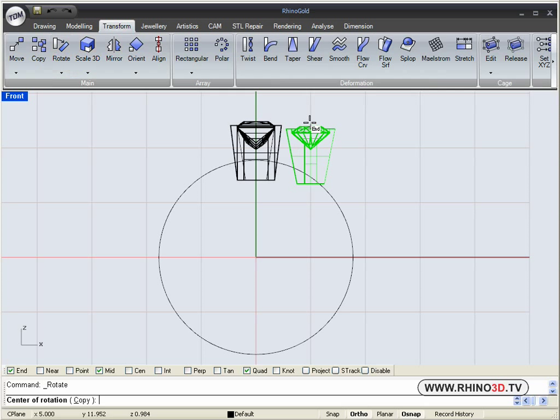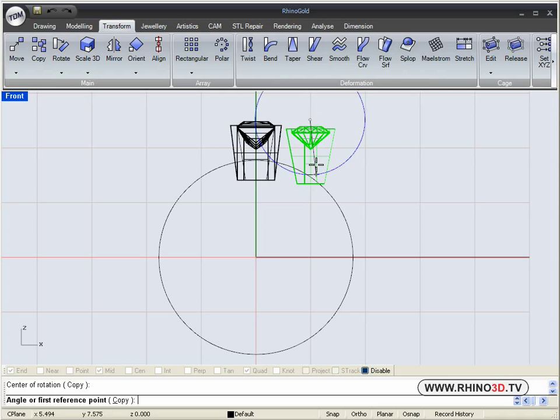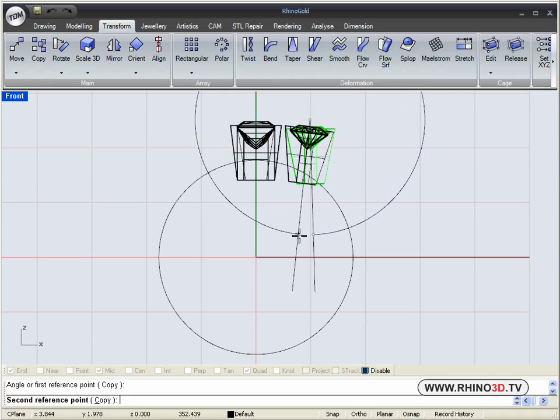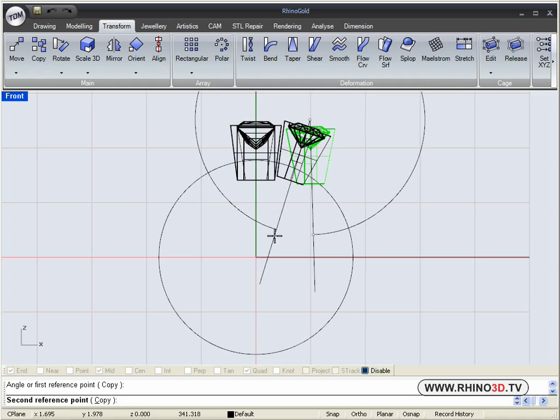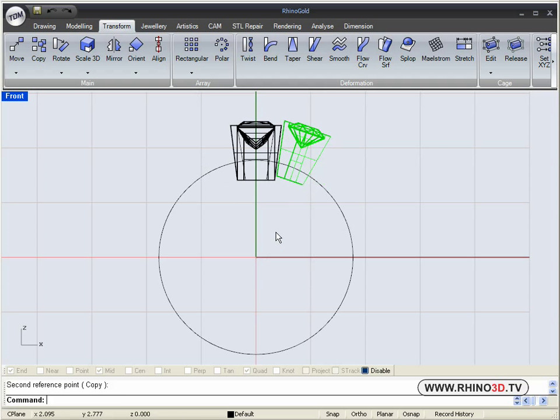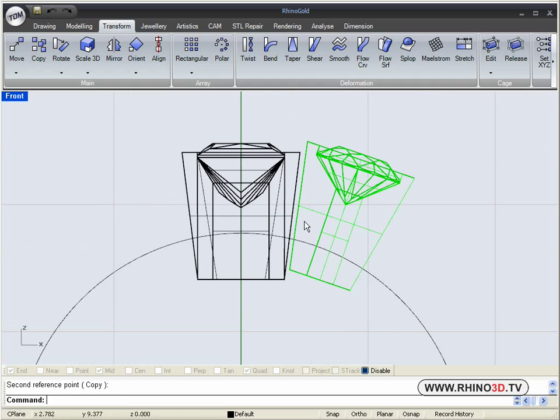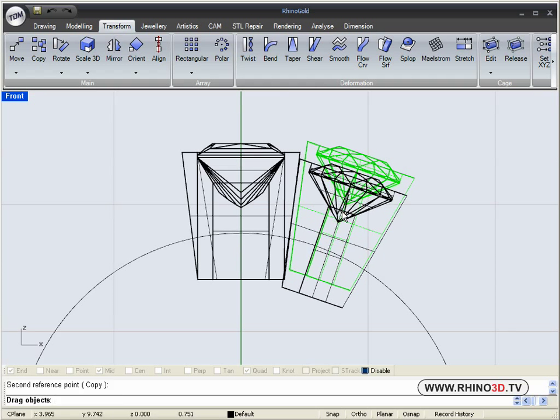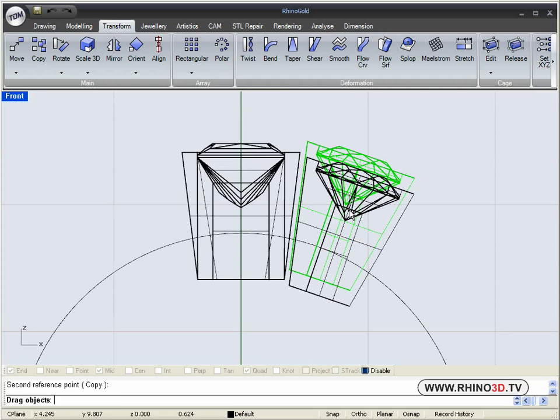We are going to rotate. No snaps, just freehand. We are going to rotate this vessel to line it up with the other one and then bring it down a little lower.